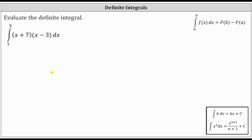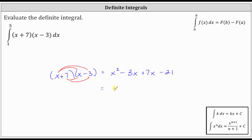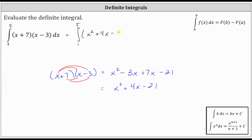Let's go ahead and show the work below. We have the quantity x plus seven times the quantity x minus three. To multiply, we distribute the x from the first binomial, and then we distribute the seven from the first binomial. We have four products: x times x is x squared, x times negative three gives us minus three x, seven times x gives us plus seven x, and seven times negative three gives us minus 21. Simplifying, we have x squared plus four x minus 21, which means the given definite integral is equal to the definite integral from one to five of x squared plus four x minus 21 dx.